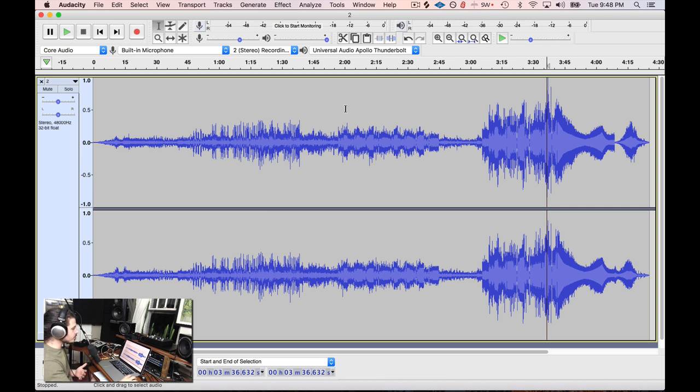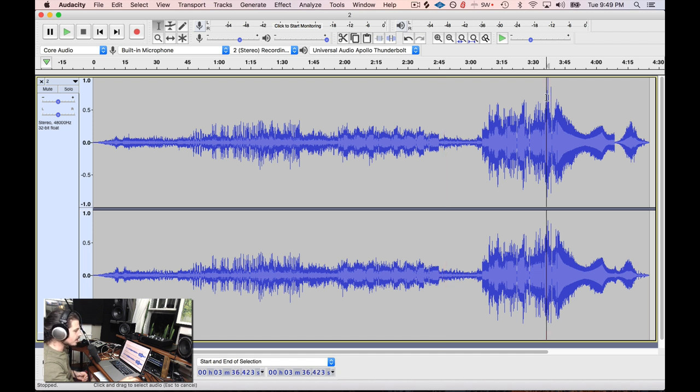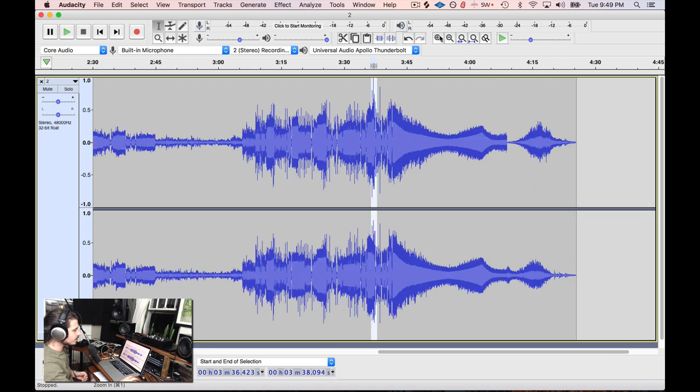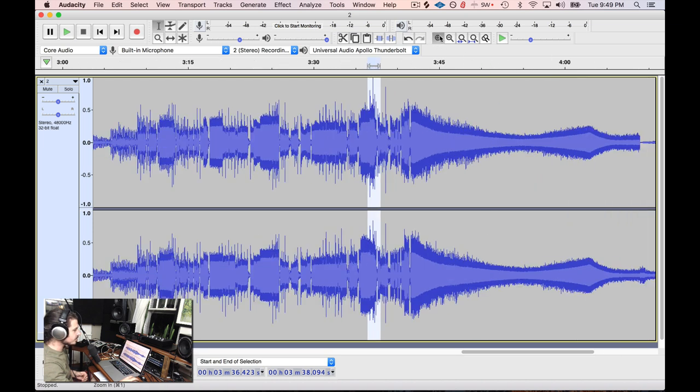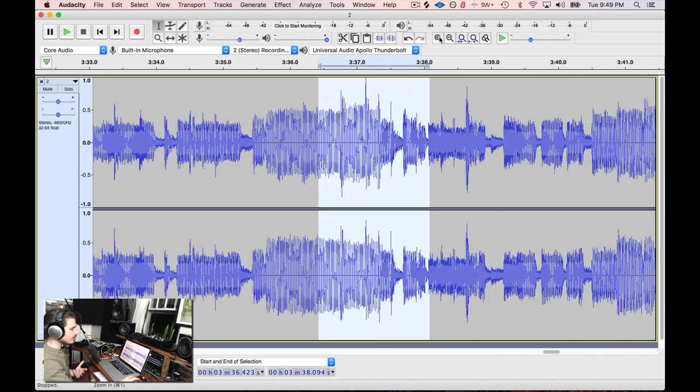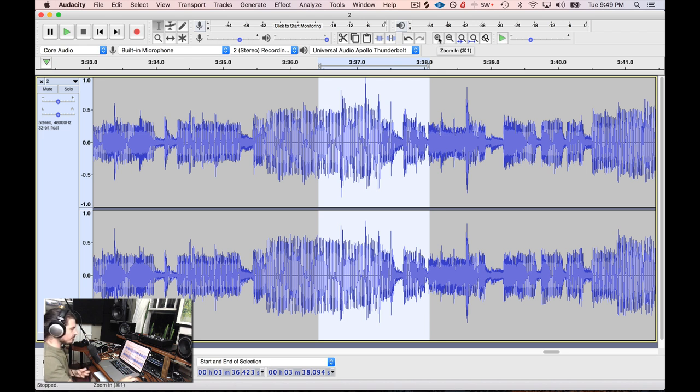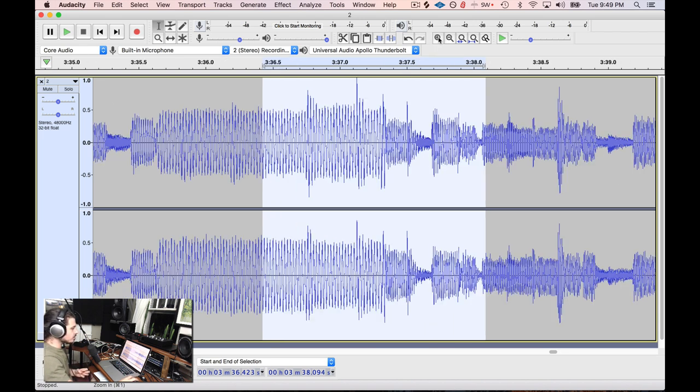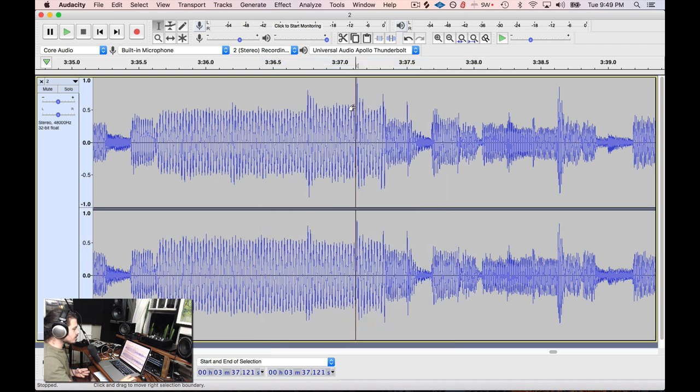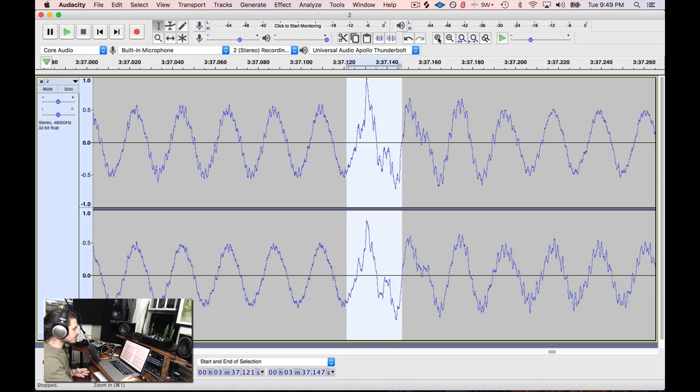So another thing I'm going to do is I'm just going to zoom in on this part that's clipped, and I'm going to show you some tricks that you can use to fix that problem too. Something you can do with Audacity that's nice is you can click and select an area just by clicking and dragging, and when you zoom, it'll actually snap to that area. I can just keep zooming until I get to this section that's really clipped out.